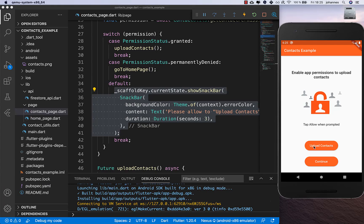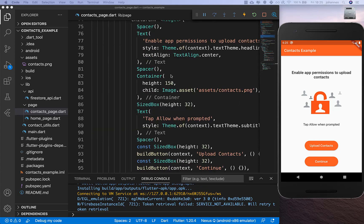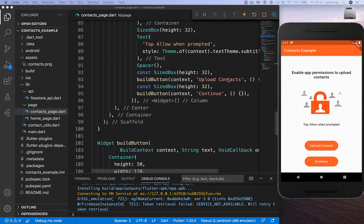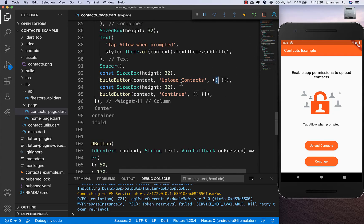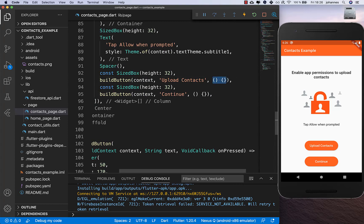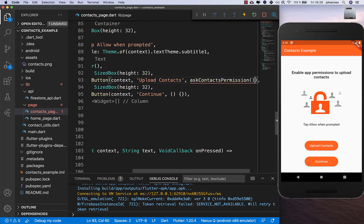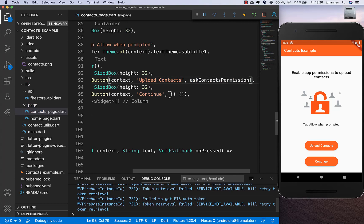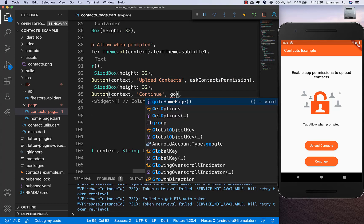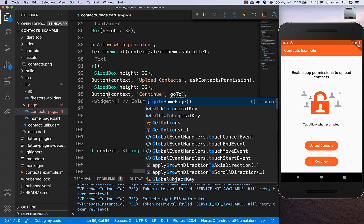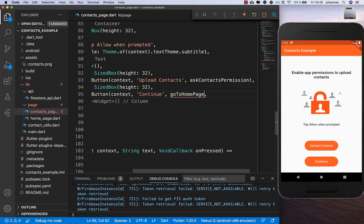I also made sure the images are included and I want to give both buttons some functionality. Every time we click the upload contacts button we call askContactsPermission, and if the user clicks continue we simply call goToHomePage.